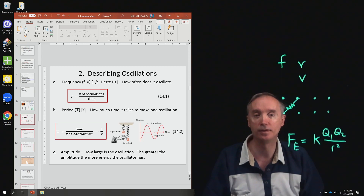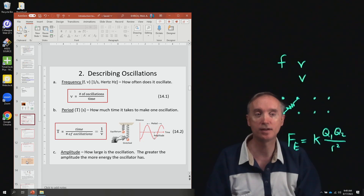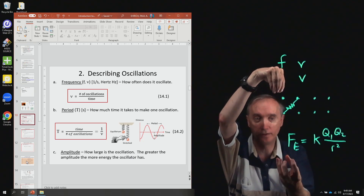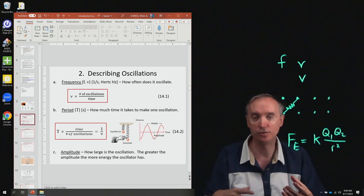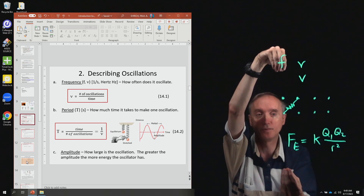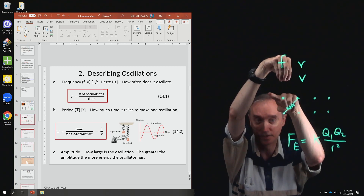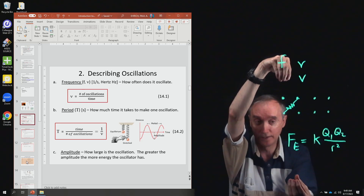Frequency is going to be the number of oscillations something makes per unit time. So let's say you have a pendulum — you take your string and put a weight on the end. For this experiment you might want to use a string about this long. It turns out that the shorter the string, the faster it goes back and forth, so a longer string is a little bit better.